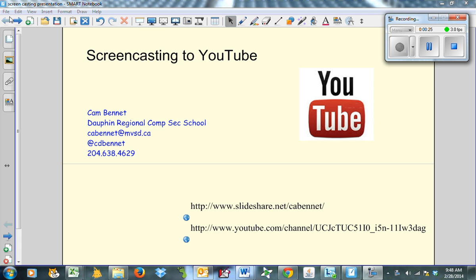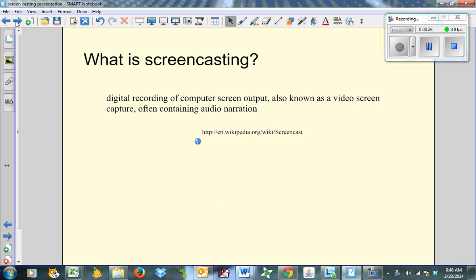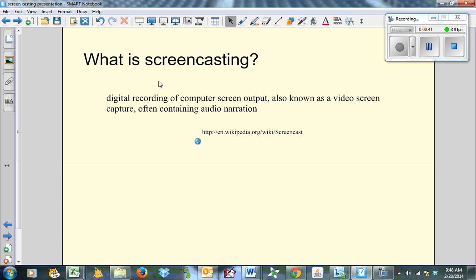So we'll just begin by talking about what is screencasting. Of course, I went to Wikipedia to find the answer. I knew what it was, but I didn't have a formal definition. Wikipedia defines it as digital recording of computer screen output, also known as video screen capture, often containing audio narration. So right now, whatever's being presented on my screen is being recorded right here and the audio is being picked up through the laptop microphone.